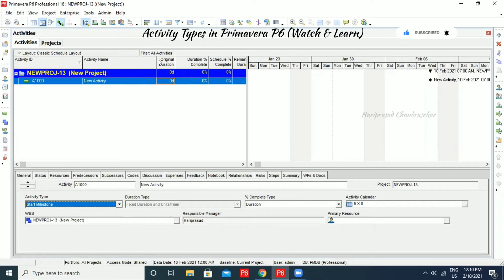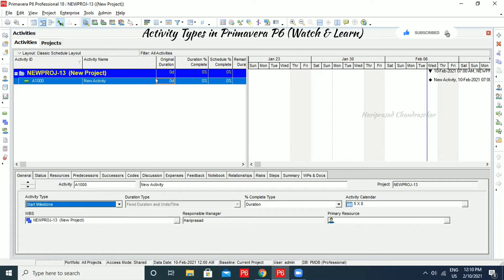Because milestone activities can't have any duration. It's just like a milestone — like an achievement. It is just like marking the beginning of a project, something like that. It has only the start date.